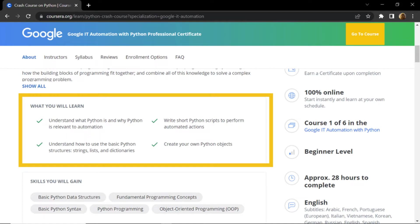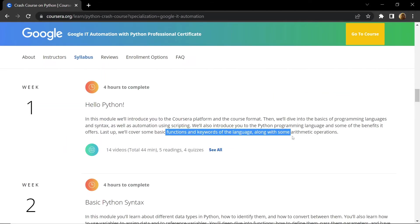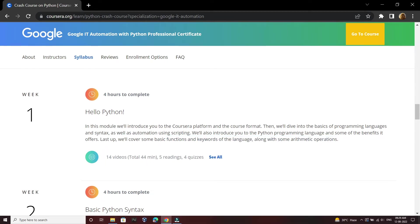This whole course is divided into six weeks. In the first week you will be introduced to basics of Python programming, and this will also cover some basic functions, keywords, and some arithmetic operations.